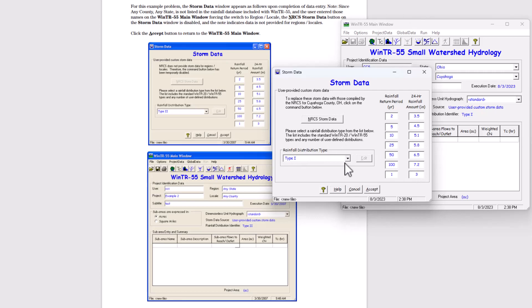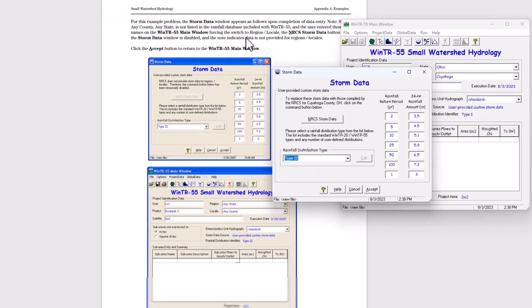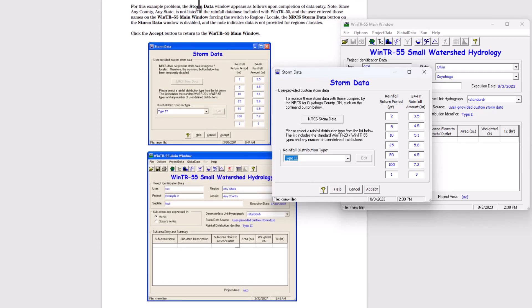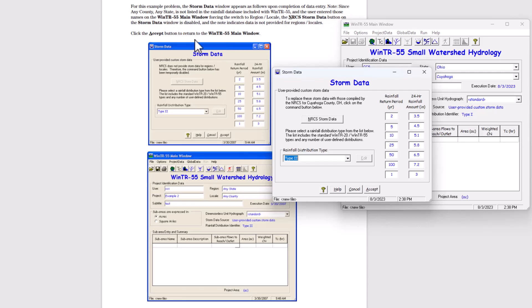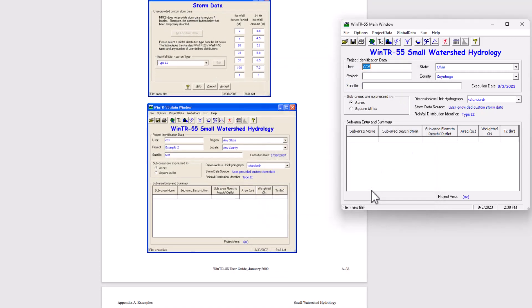It says the distribution is type two. So we're going to put that in there. And then I'm going to click accept. So it says for this example problem, the storm data window appears as follows. Note since any kind of any state is not listed and the user entered those names in the window tier 55 menu forcing the switch to region locale. The NRCS storm data button on the storm data window is disabled. So we're going to click accept.